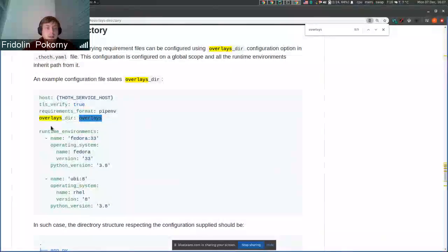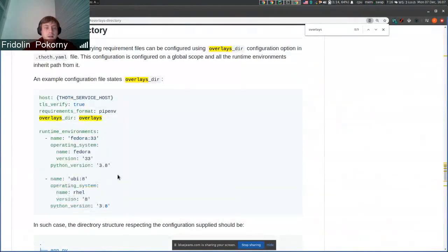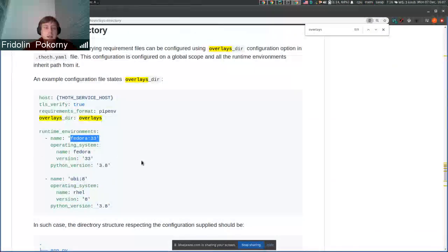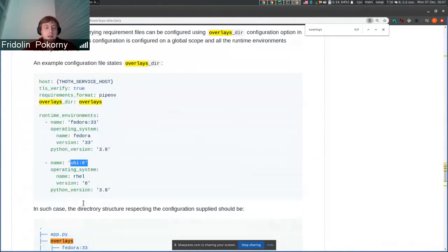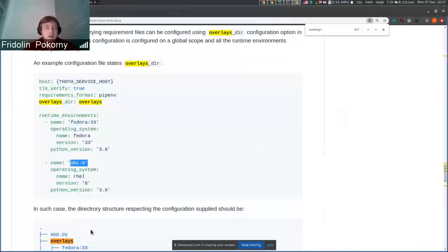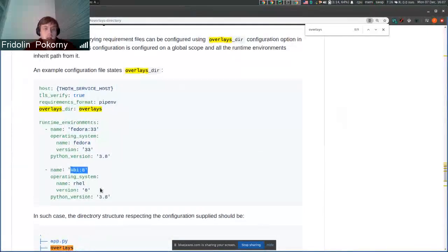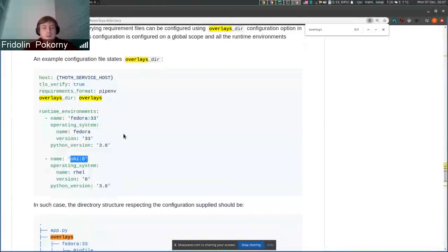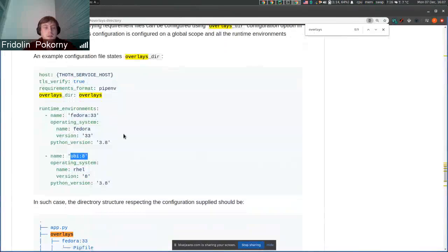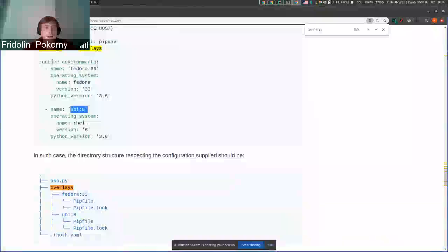In this case we have two runtime environments: one is specific for Fedora 33 and the other is specific for UBI, both running Python 3.8. These runtime environments can have different configuration options when it comes to CUDA and stuff like that.